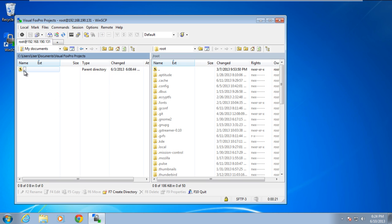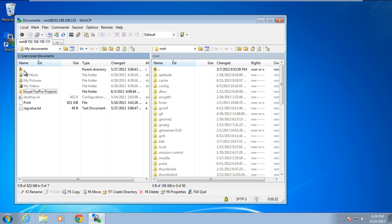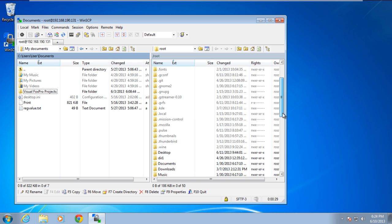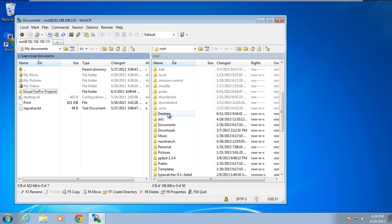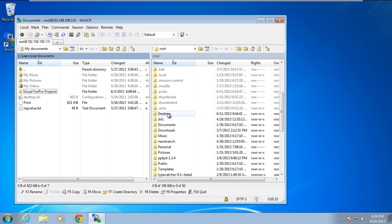Over here, you can see the contents of the local system in the left pane of the window, and the contents of the remote server will be located towards the right. And that's basically how you can install and use an SFTP client in a Windows environment.